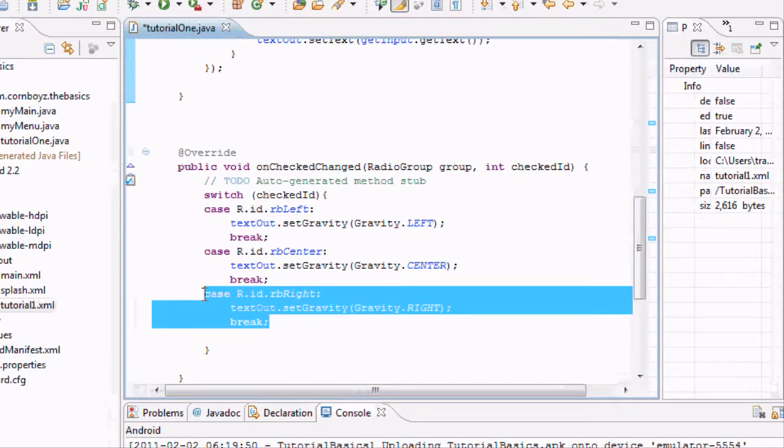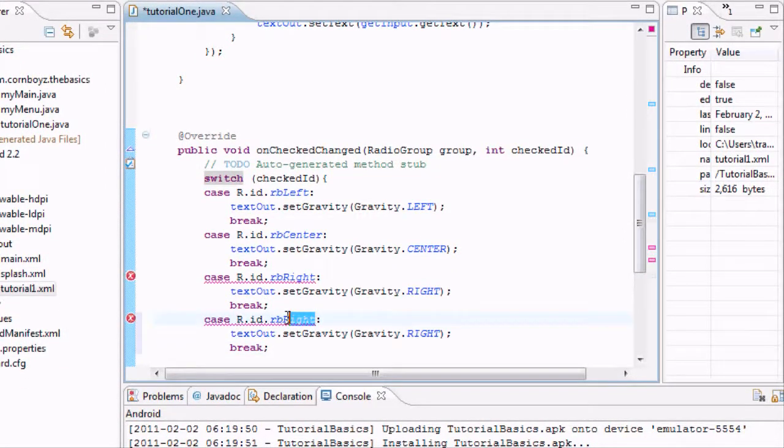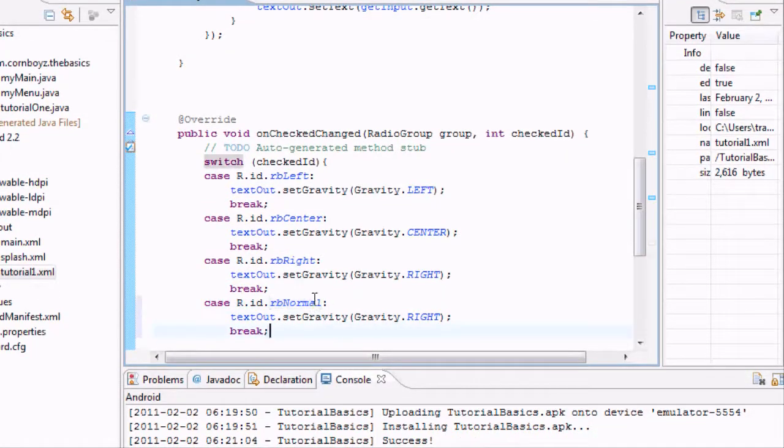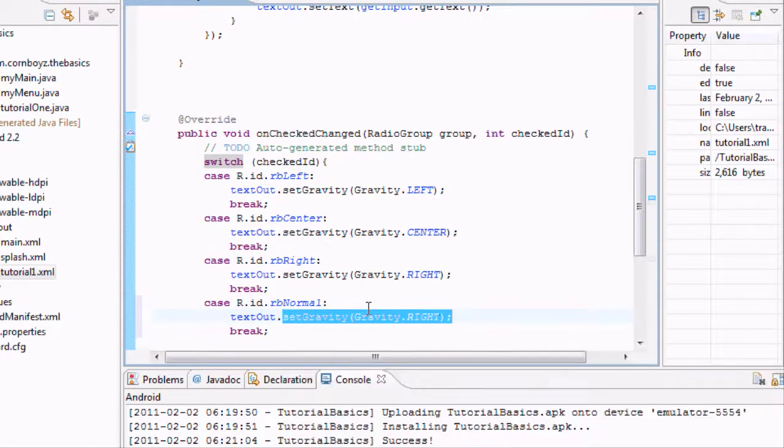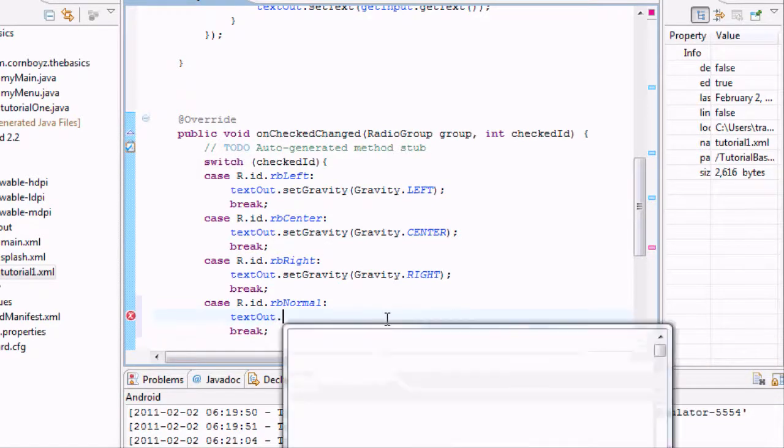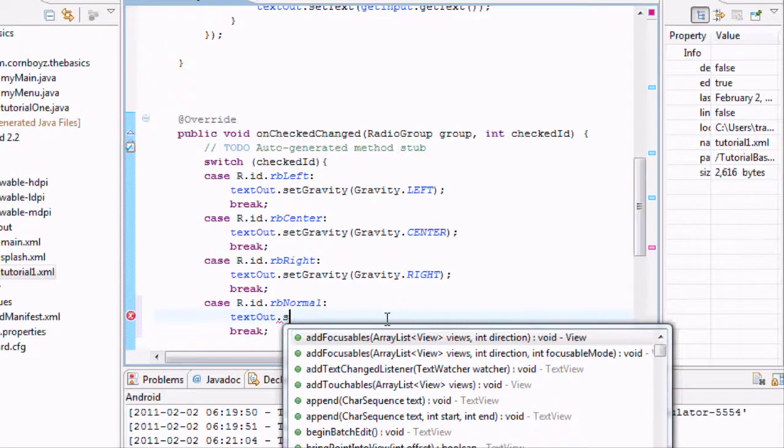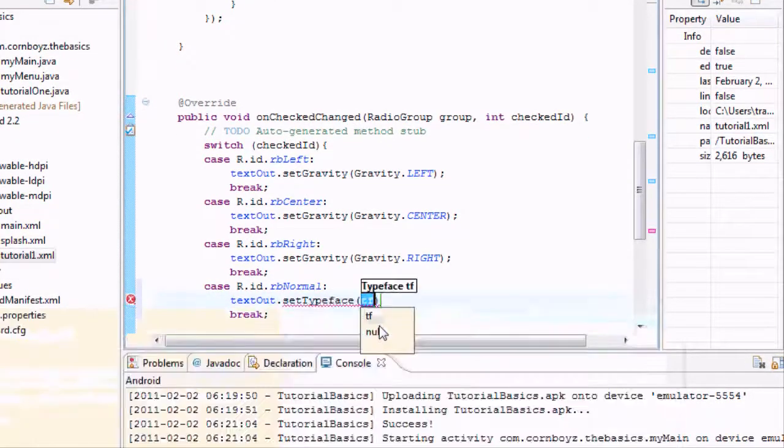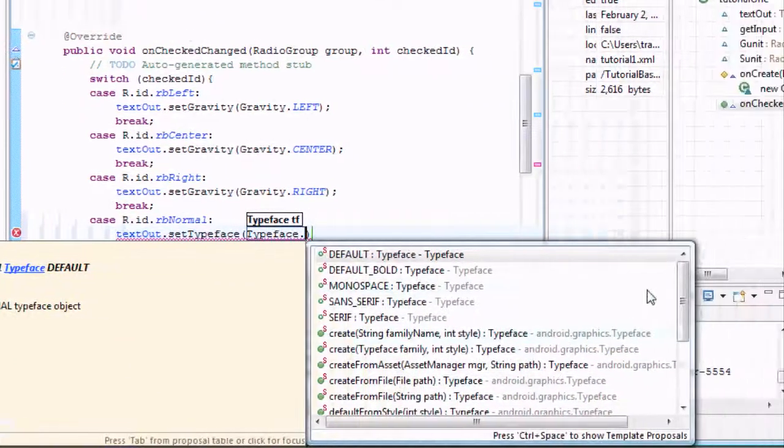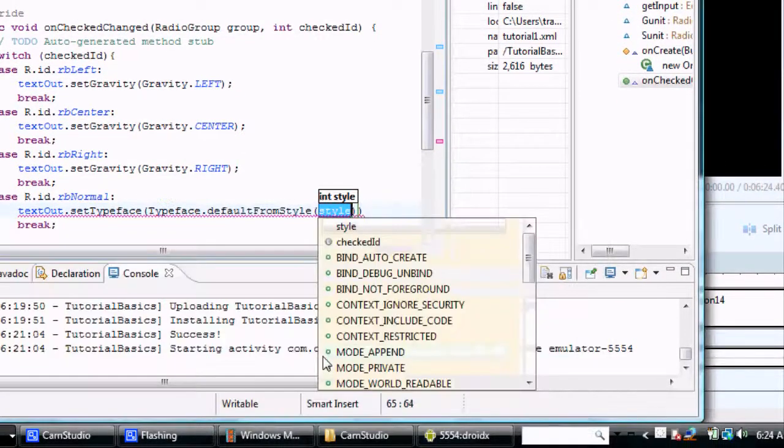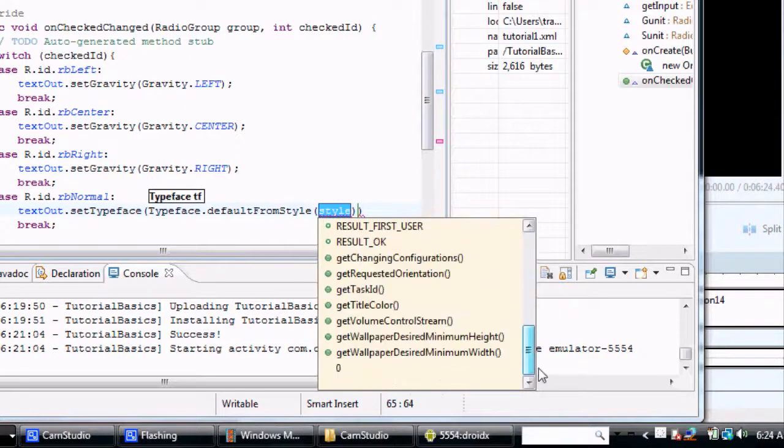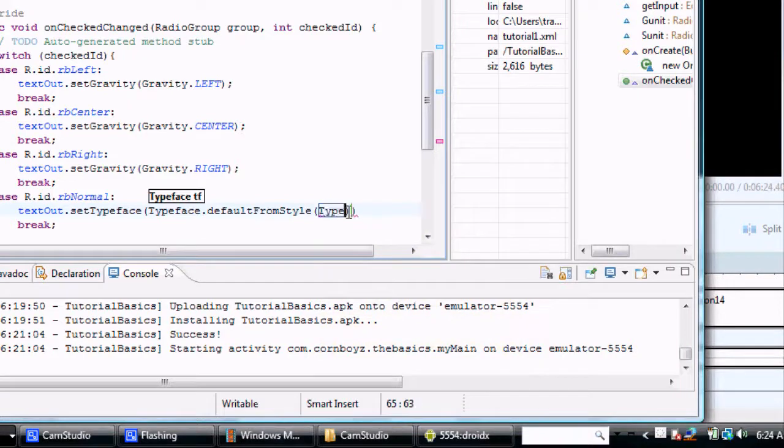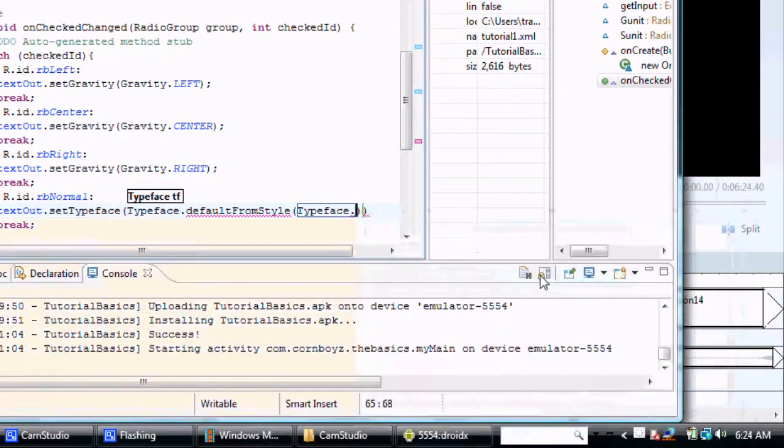So I'm just going to copy and paste another case. Because we want it to say if it's case normal. If it's our normal button that's clicked. We want to. And this is the tricky part. I don't know why they don't have just set style. And then like you know bold or whatever. But we're going to have to go to something called set typeface. And we want to say typeface dot default from style. And then we got to say, I think we got to do typeface dot. And then we'll just say, I think, yeah, normal right here.